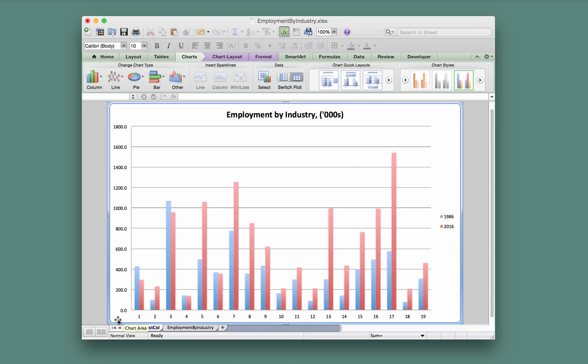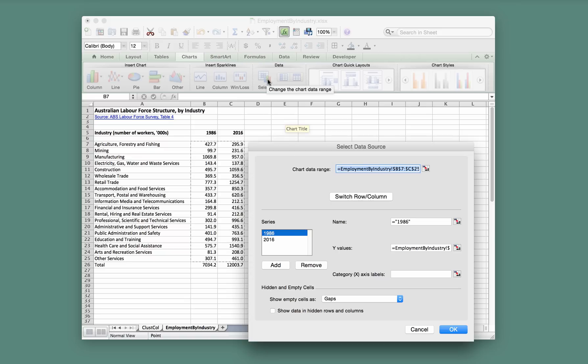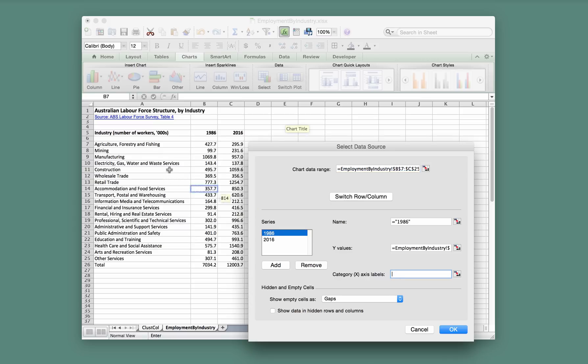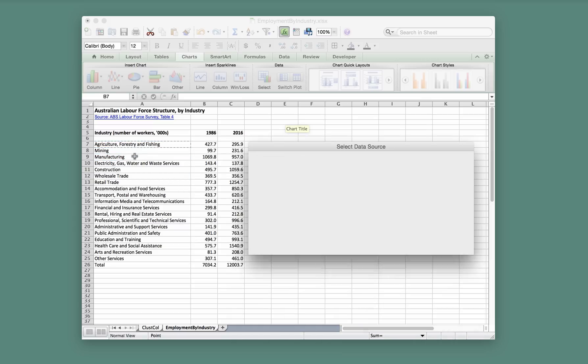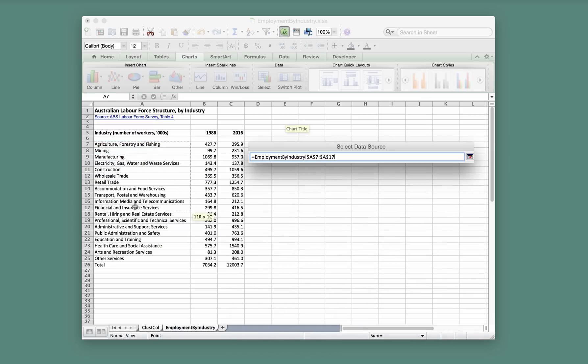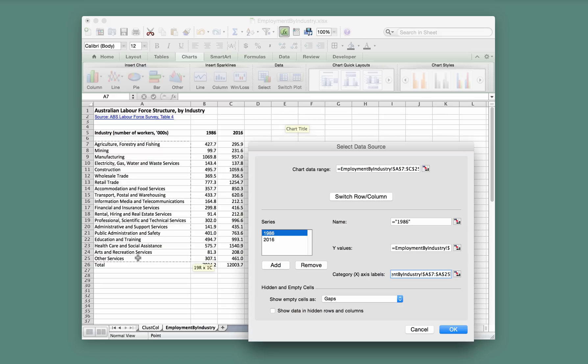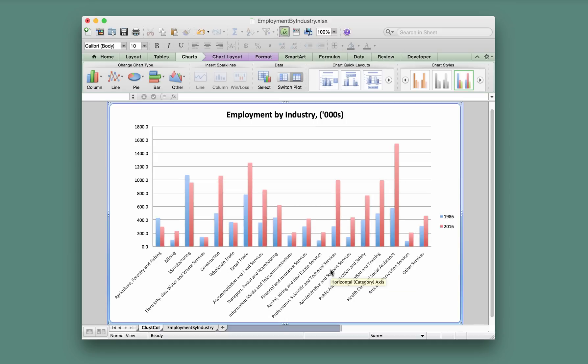Now we want to fix up the x-axis, so we'll go back to Select. The x-axis labels will be found in this little window, so we'll just click there and then select these industry names. I'm just dragging down over them and selecting all 18 of those industry names, which are now contained in that window. We'll go OK, and there we have our custom clustered column chart.